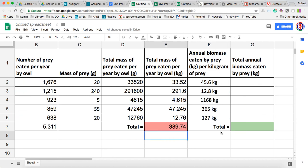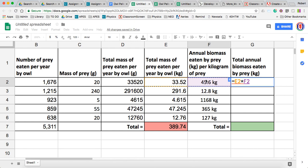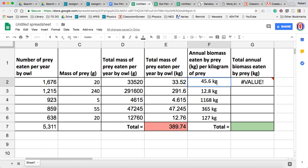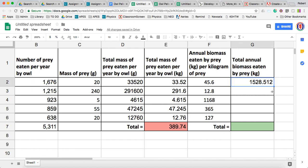Next, we have how much biomass is eaten by the prey for each kilogram of mass. So we want to take this number here and multiply it by this number here. It didn't like that, and I sort of expected that — because when we put 'kilograms' with a number, it no longer sees it as a number; it just sees it as text and can't do any math. But if you get rid of the 'kilogram,' now it sees it as a number and it's happy. So what we need to do is get rid of the kilograms over here.